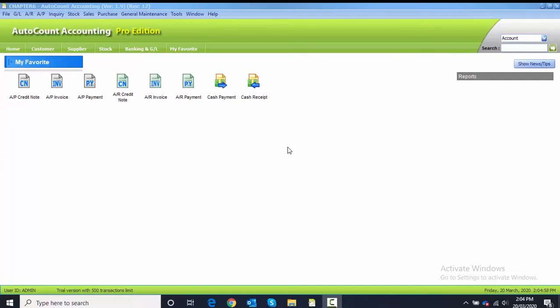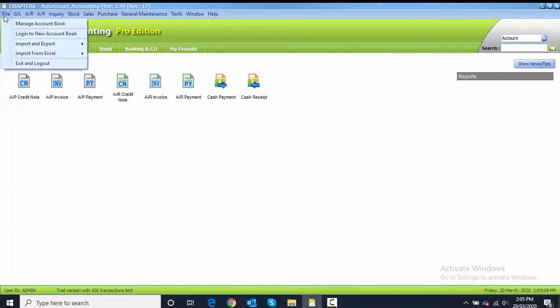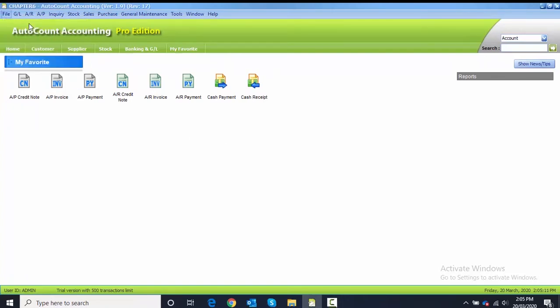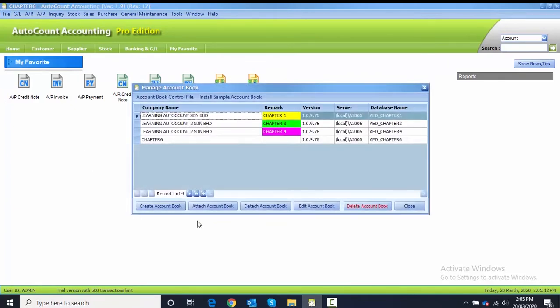For this TAS 7.1, it's similar to the previous chapter, Chapter 6. You need to go to File and then Manage Account Book. Here, create account book. The new company is Chapter 7.